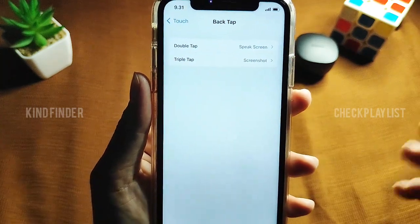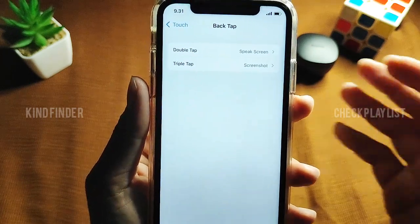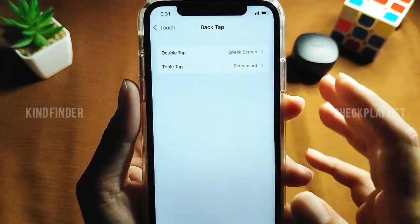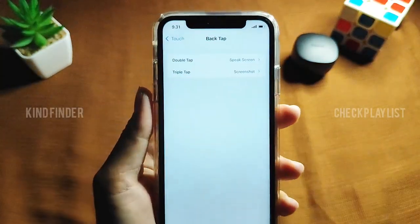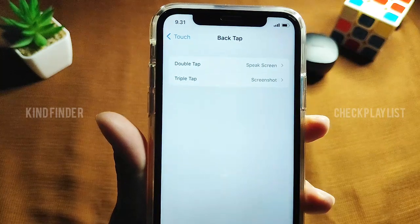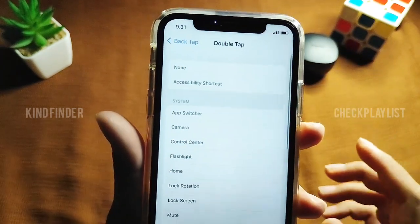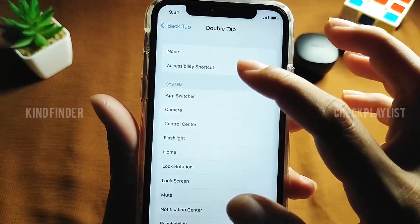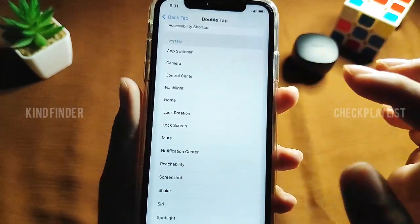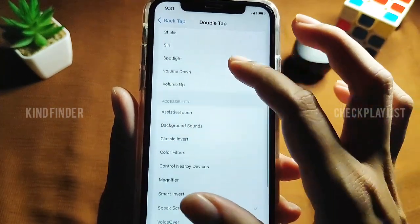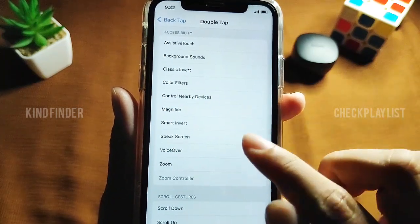Tap on this and there will be two options: double tap or triple tap. As you can see, the double tap is currently set to Speak Screen on my iPhone. You can also set triple tap for other actions. Not only Speak Screen, but there are also options for screenshot and others. For double tap you have many options like None, Accessibility Shortcut, App Switcher, Camera, Control Center, and others, including Speak Screen.